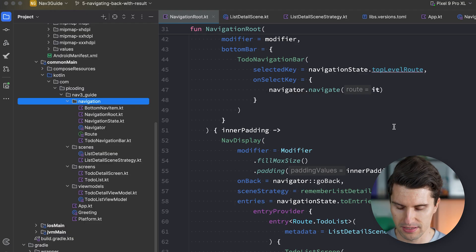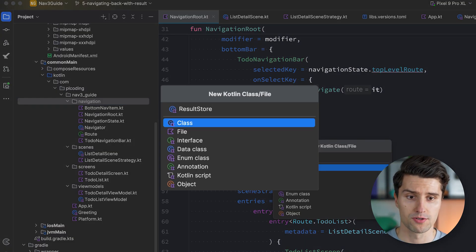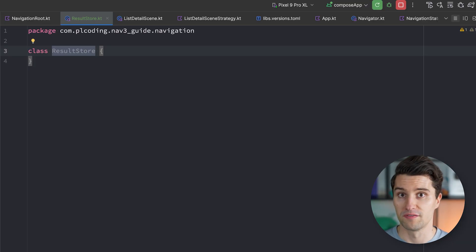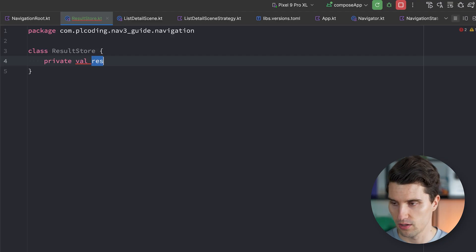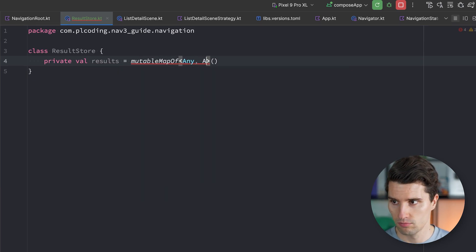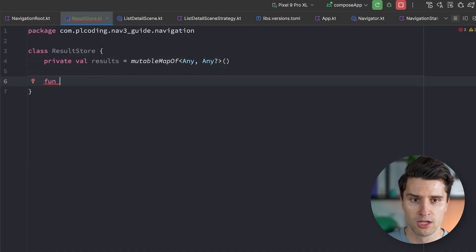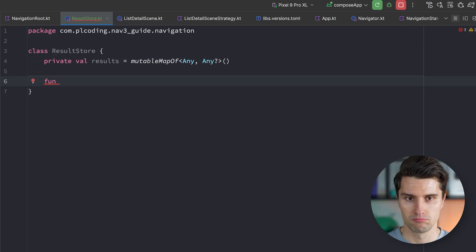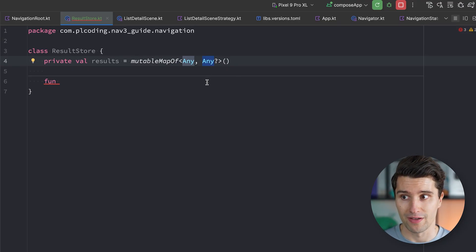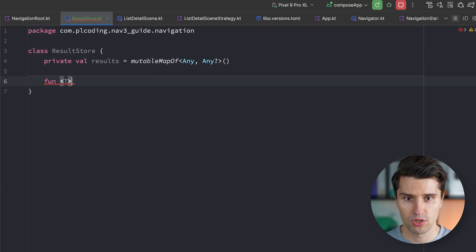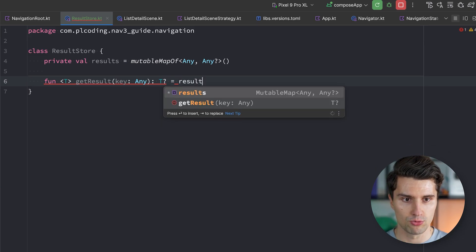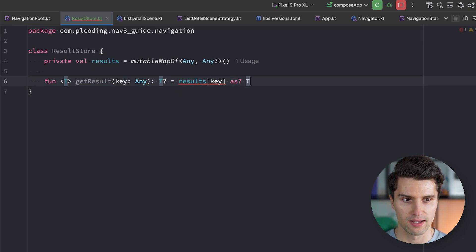To implement that, we'll create something called a ResultStore inside our navigation package — essentially a storage for navigation results. This ResultStore is nothing more than a simple map of keys and values managed internally: a private mutable map from Any key to any possibly null value. We then need public functions to read or insert values into this map, where a key identifies the specific setting changed and the value holds what it was changed to.